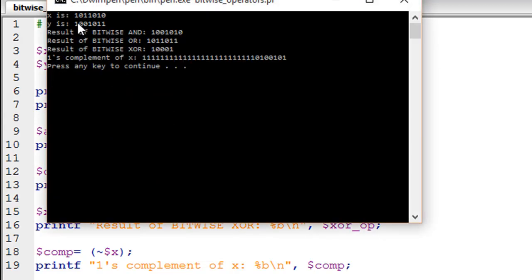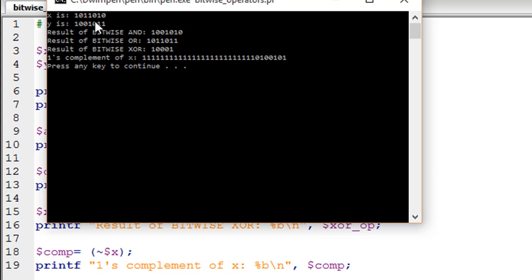We can see that X is 1011010010 and Y is 1001011. For bitwise AND: AND of 0 and 1 is 0, of 1 and 0 is also 0, of 0 and 0 is 0, and of 1 and 1 is 1 — these operations are performed bitwise. For OR: OR of 0 and 1 is 1, of 1 and 0 is 1, of 0 and 0 is 0, and of 1 and 1 is 1.